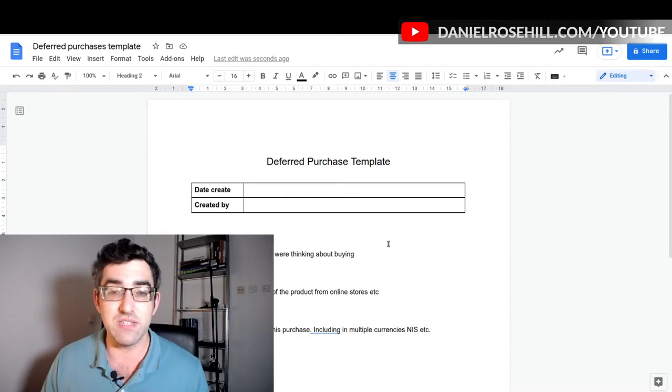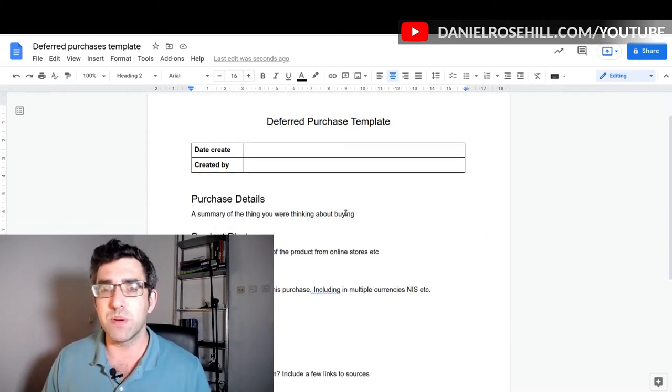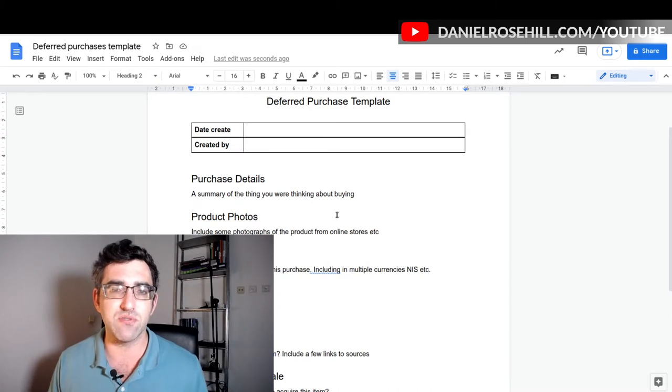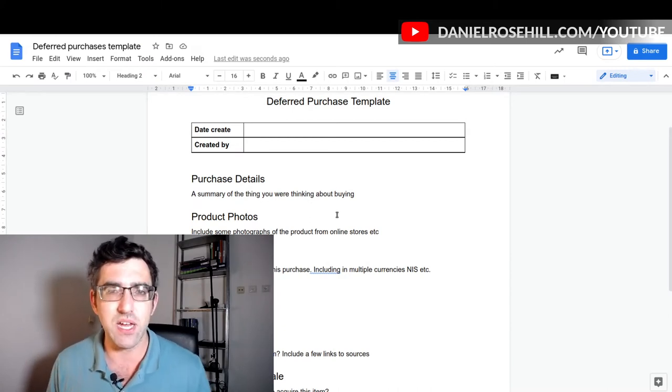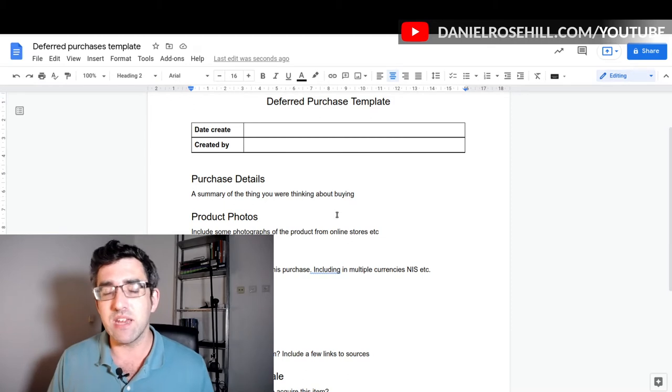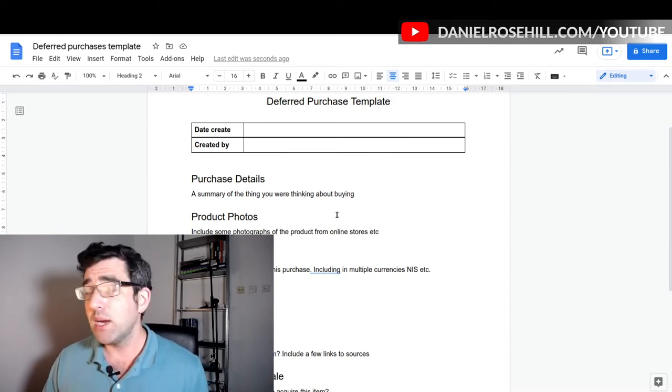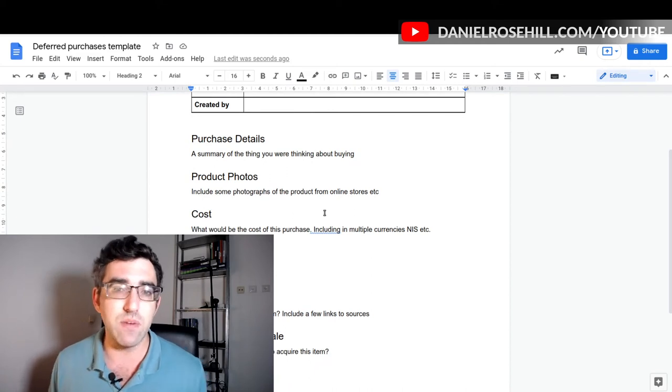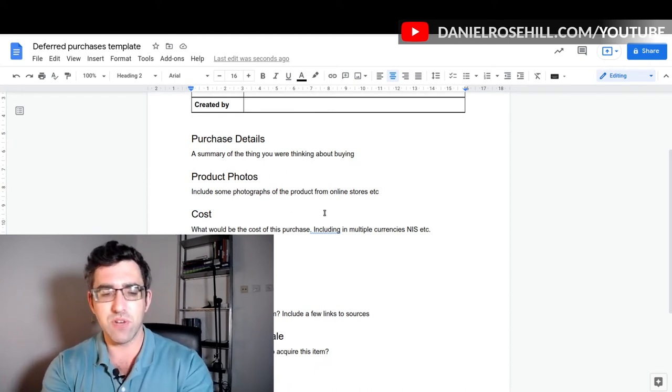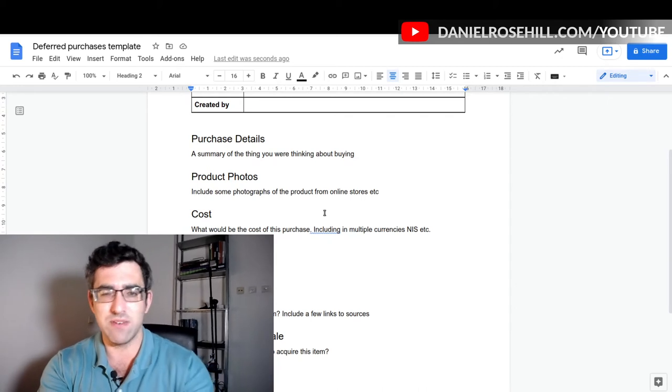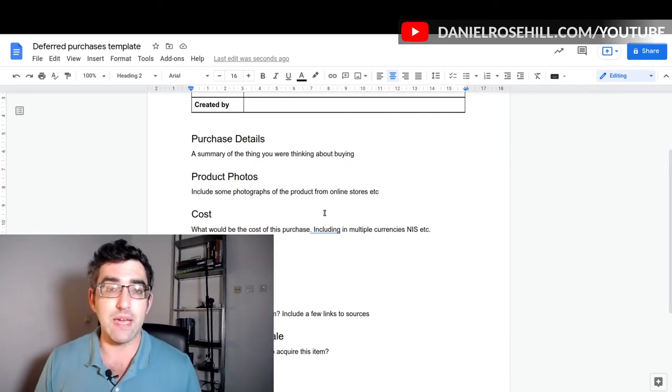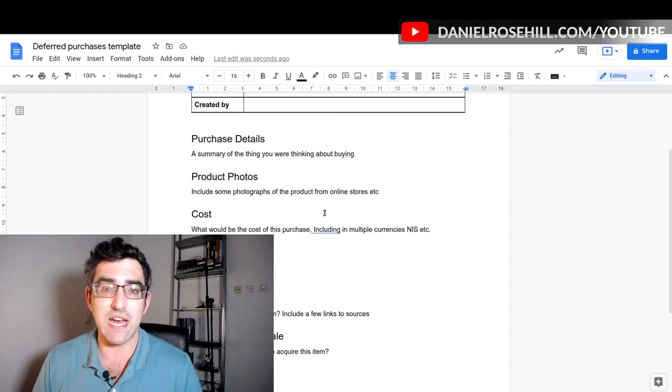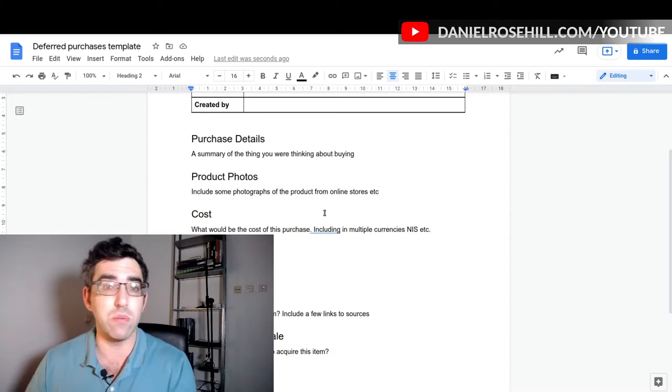Just to show you guys what's in my template: I have the purchase details, which is where I just describe what I'm looking at. I tend to buy obscure tech items, so sometimes I need to give myself a bit of a refresher on what I was even looking to buy. Product photos just to bring it to life a bit. Another thing I will say is I was trying to work through all my hesitations here.